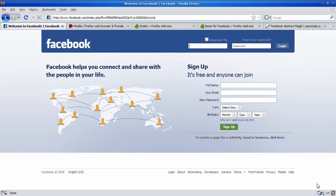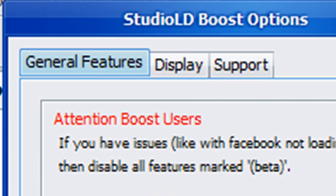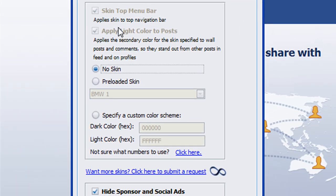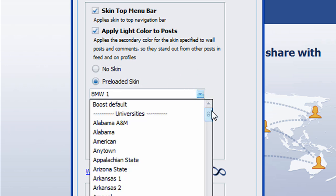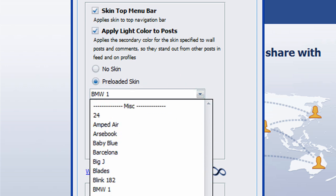And once you have Boost installed, this little infinity symbol, double-click that, and click the Display tab, and choose either Preloaded Skin or Specify a Custom Color Scheme. The Preloaded Skins are just color schemes, but they match up with certain things, such as universities or movies.